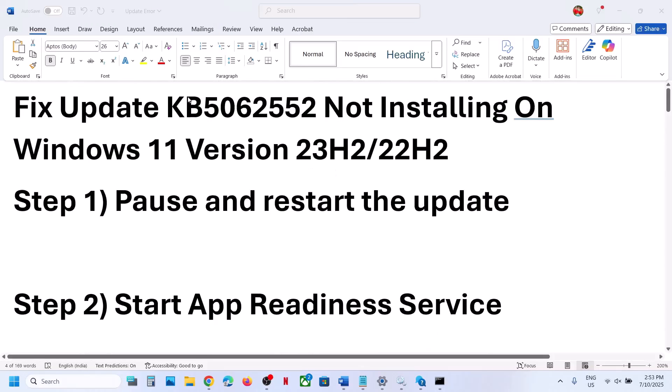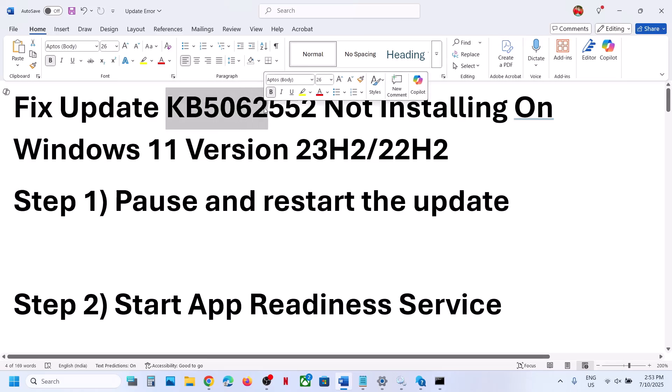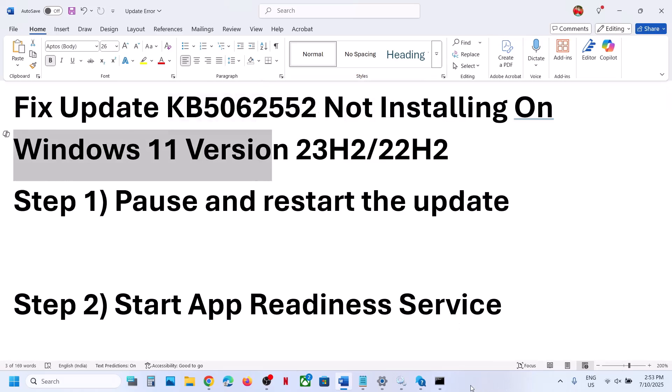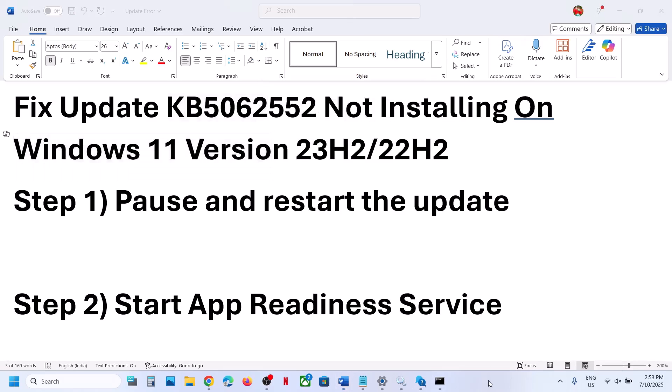One of the steps shown in this video should help you to install this update successfully on your Windows 11 computer. That will be all. Thank you so much for your time — please like this video and subscribe to my channel.